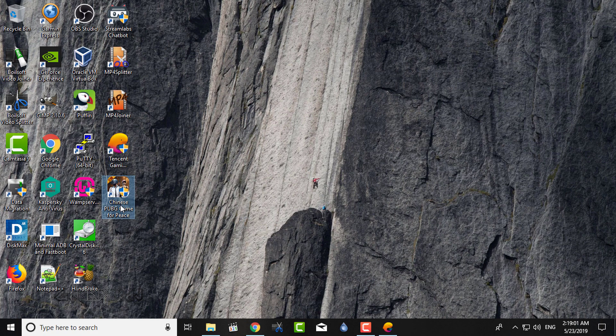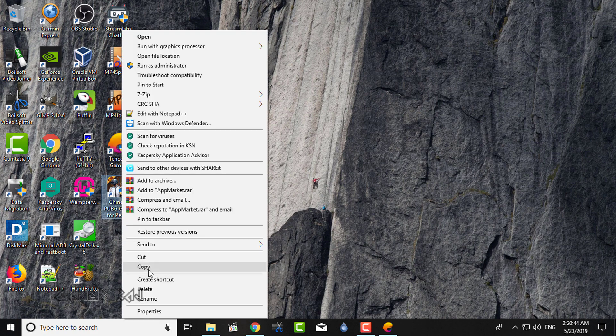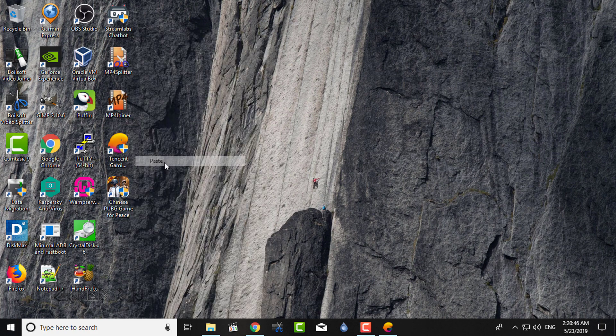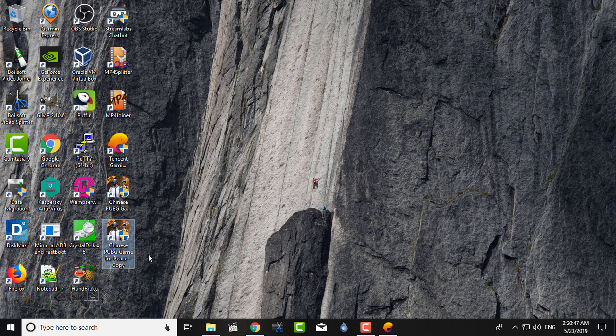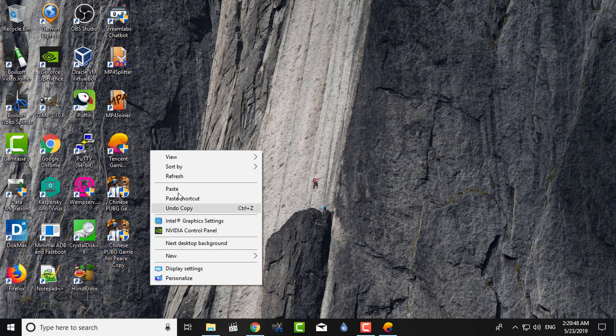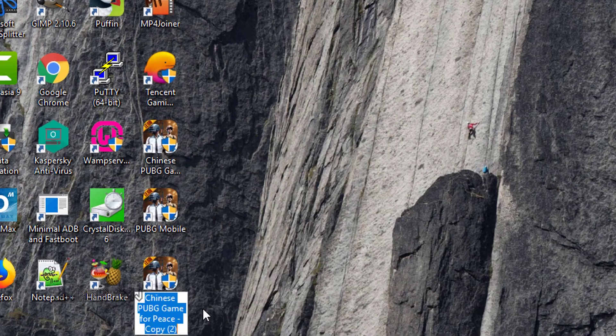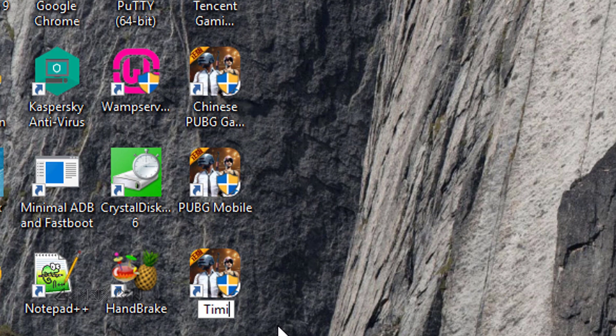The first one is the shortcut for the Game for Peace. Leave it. The second one I will name as PUBG Mobile. The third one as Timmy PUBG.